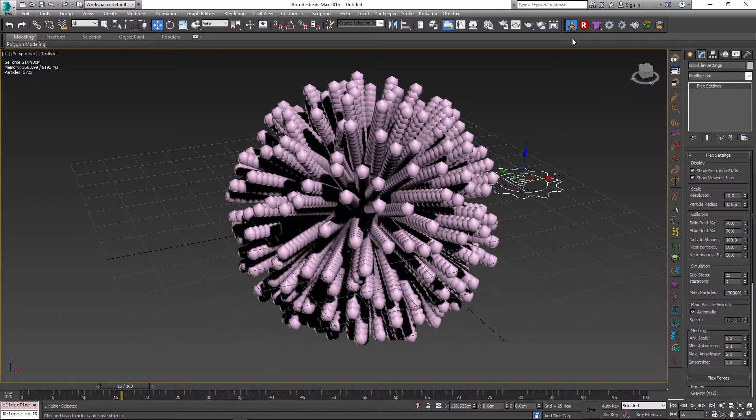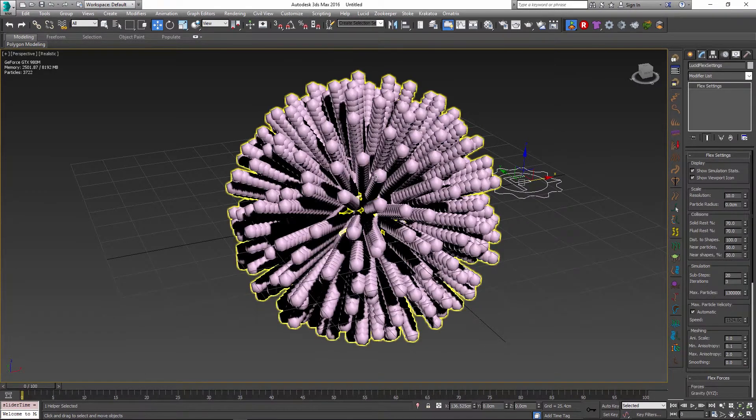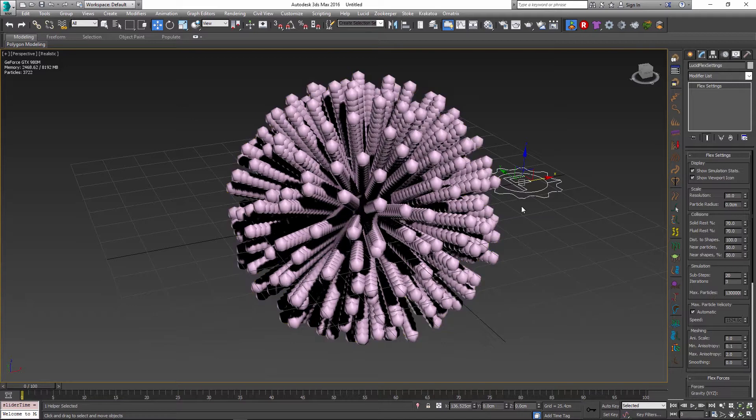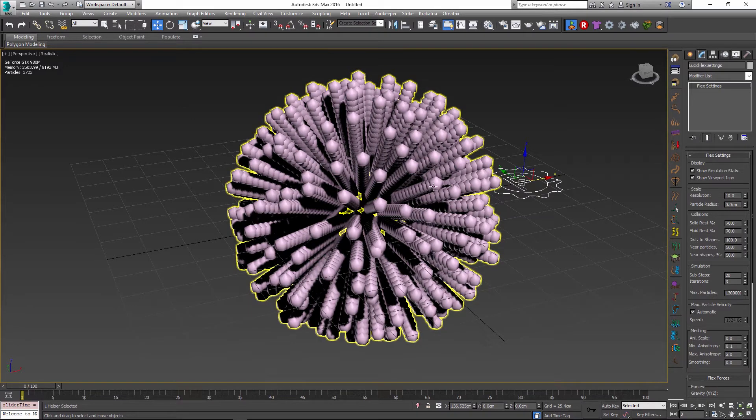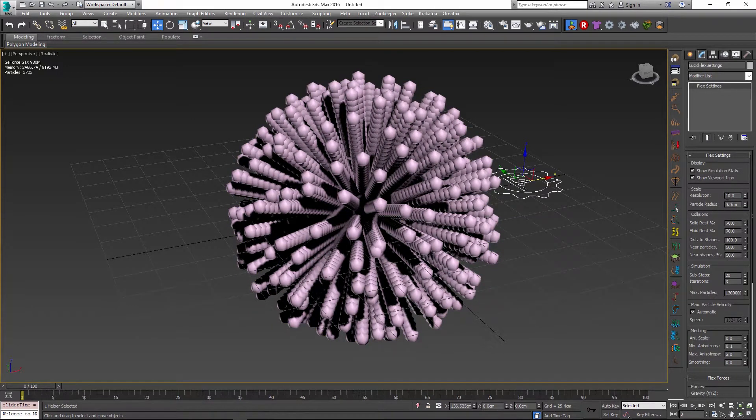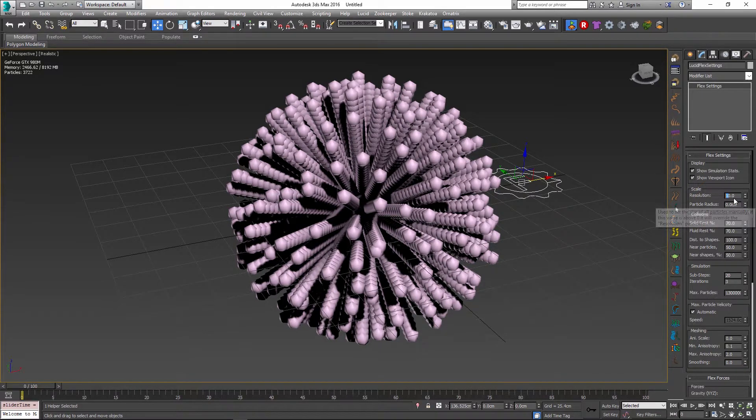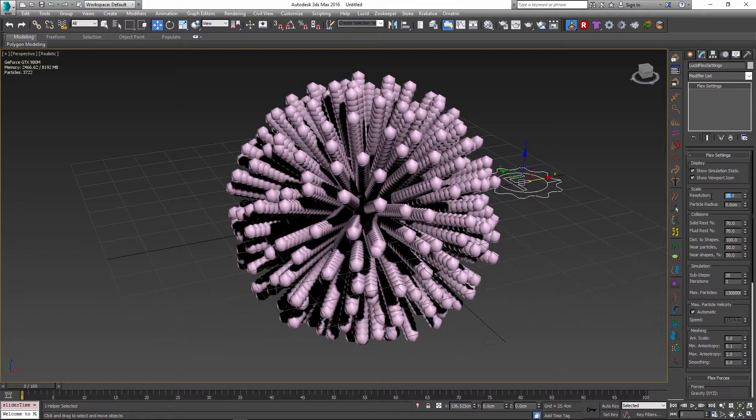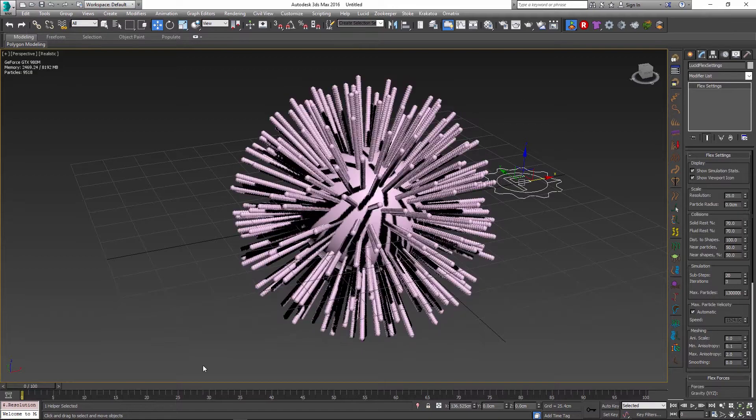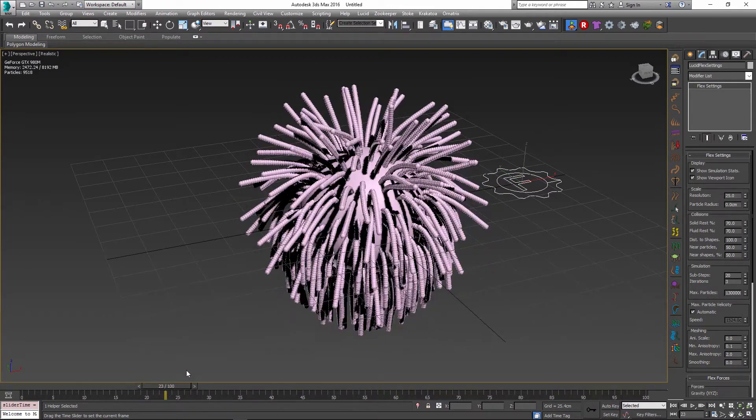And this is just one way of controlling the rigidity or the flexibility of your strands, is to increase or decrease the number of particles that you get along the length of it. So let me set this back to something like 25, and if I do that the hairs are a little bit more flexible again.